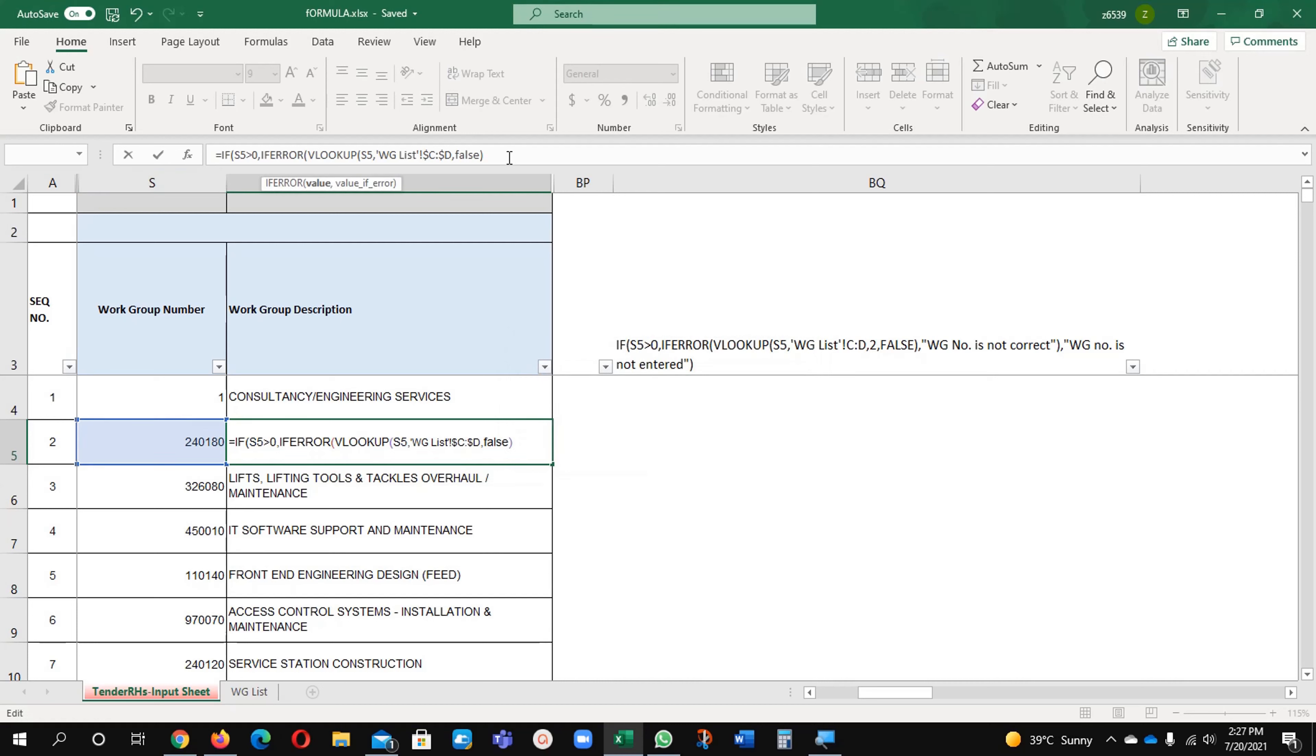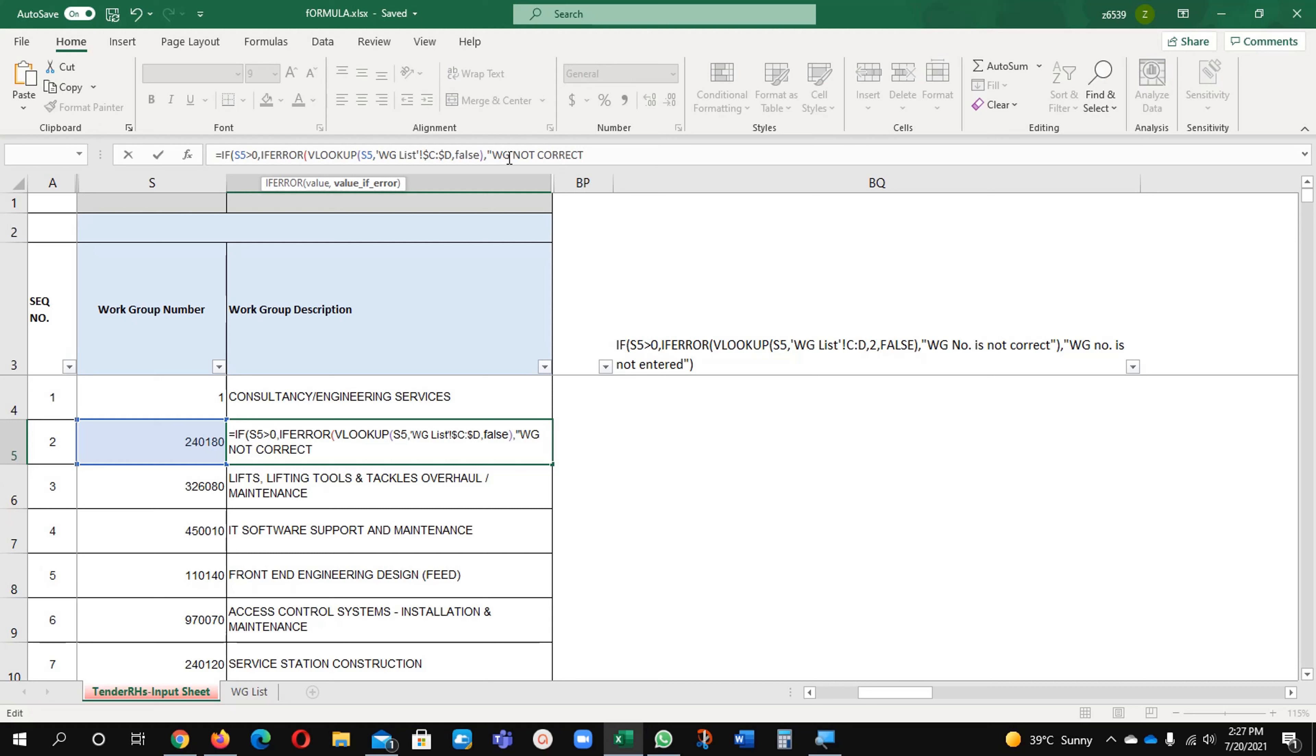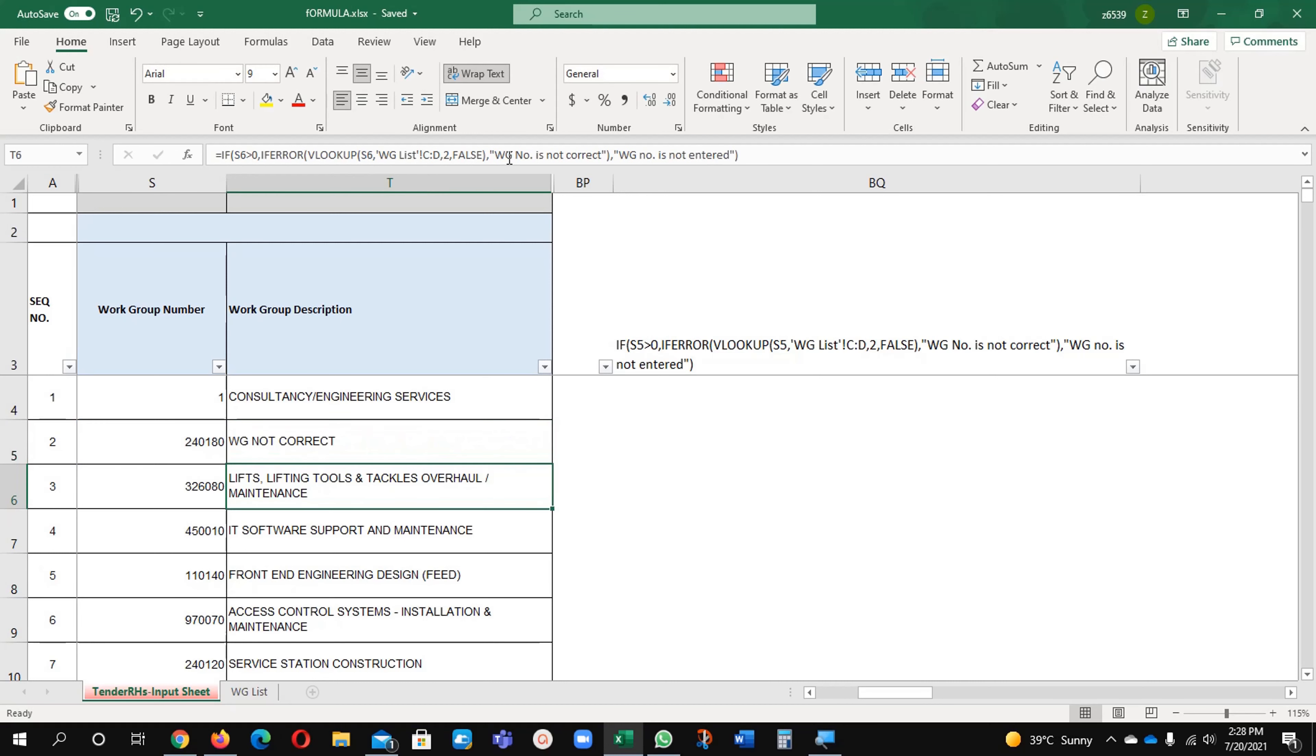After writing the false, what you will do? You will write here comma, WG with inverted commas, WG not correct. Inverted commas close, bracket close, then again comma, inverted commas open work group is not entered, enter the value.